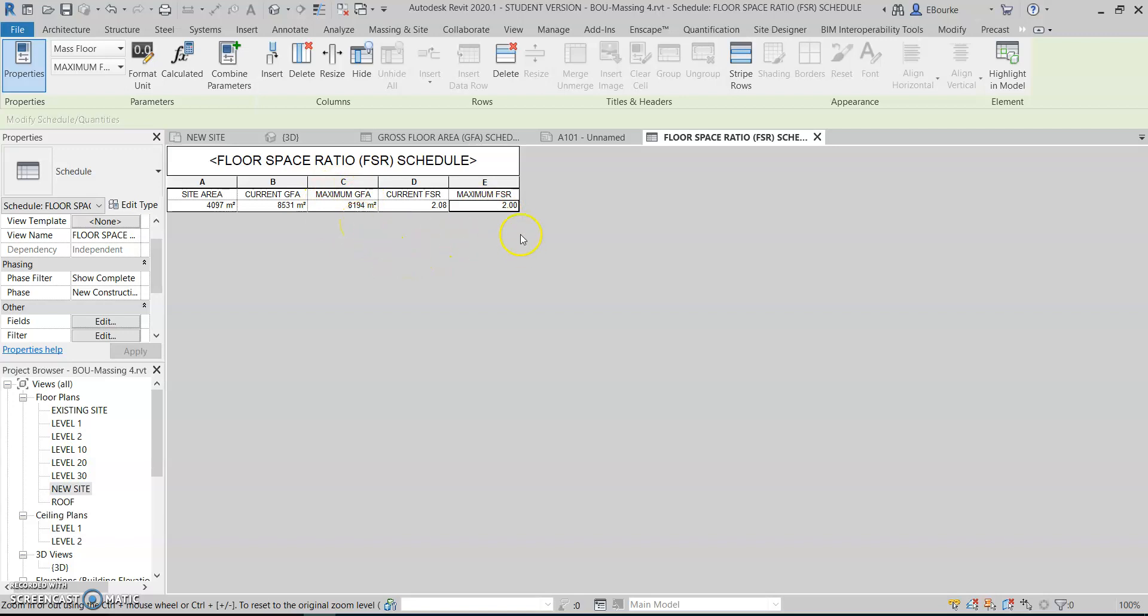So this becomes a design tool where I can use it to figure out how close I am to the target and adjust. And when I adjust, this will automatically update straight away.